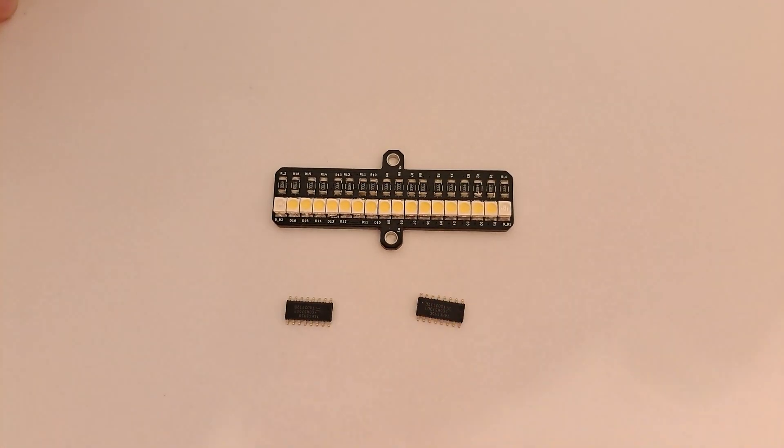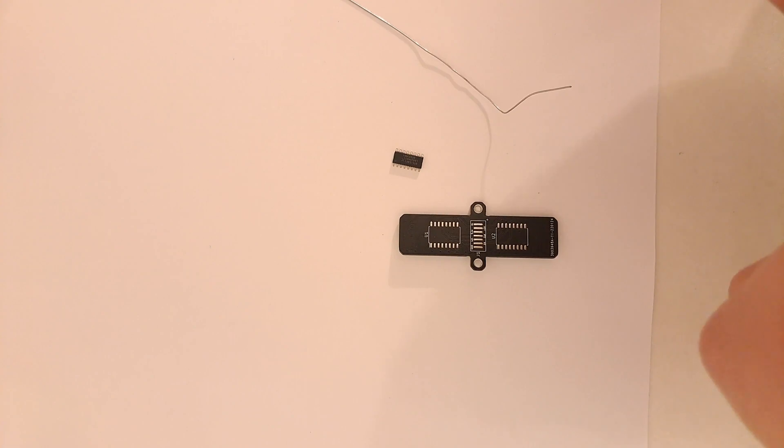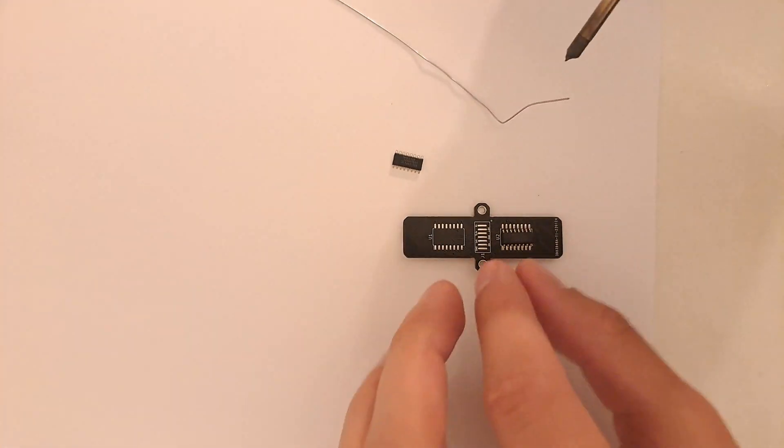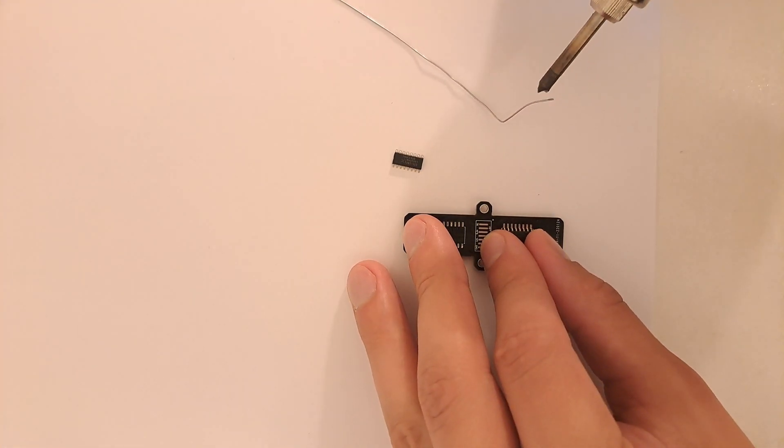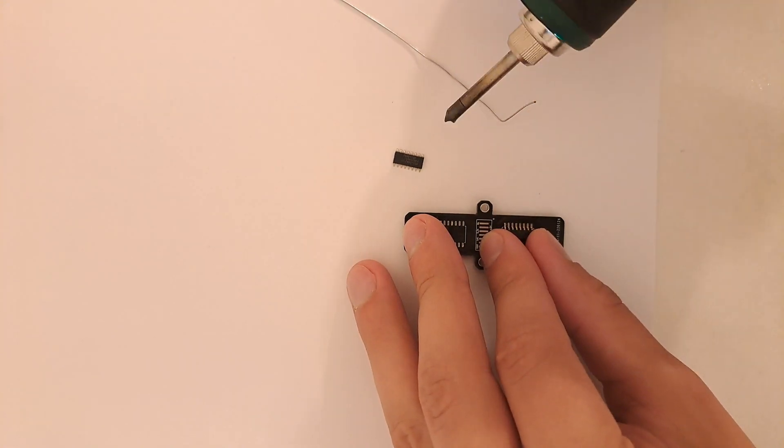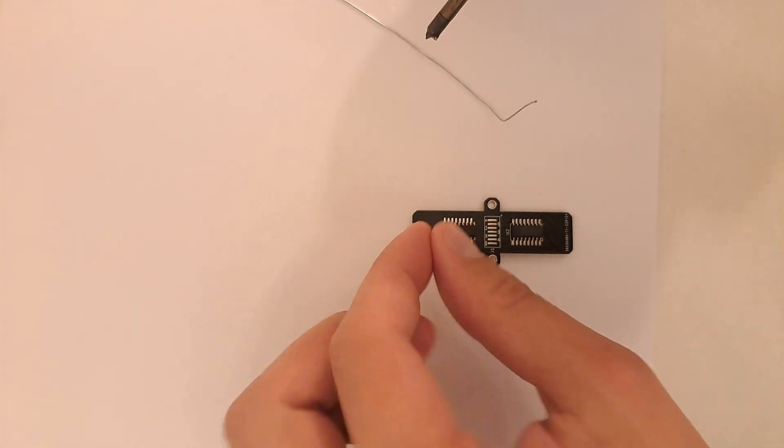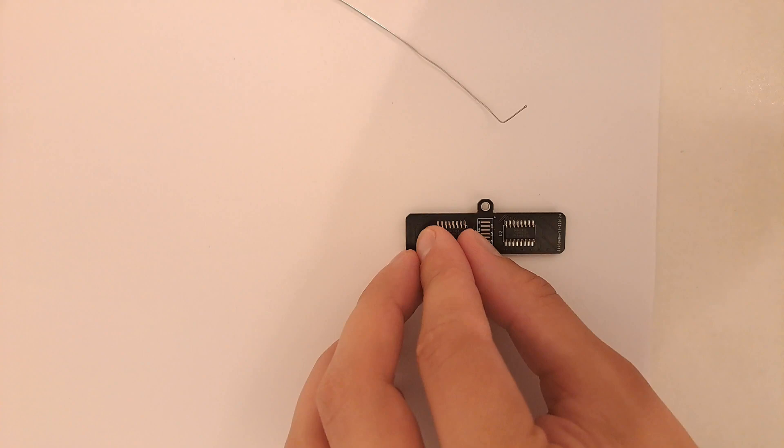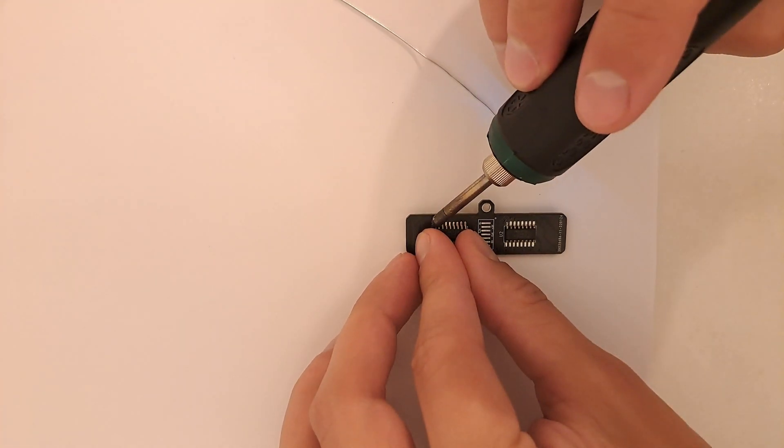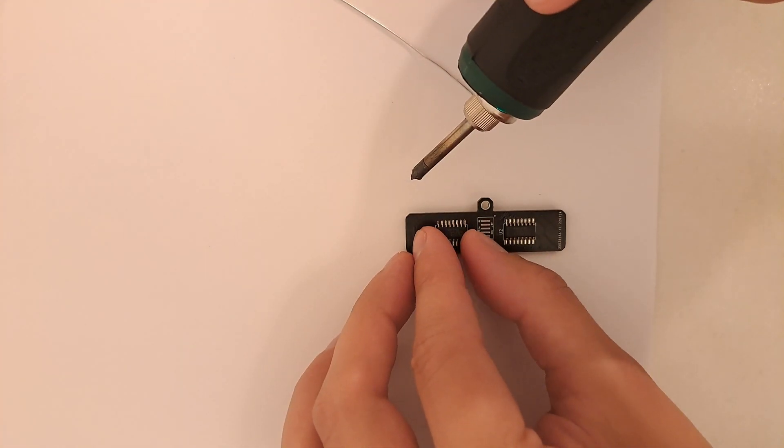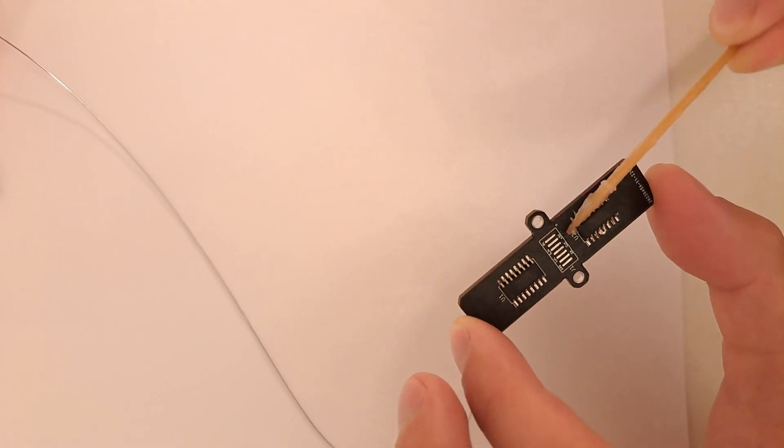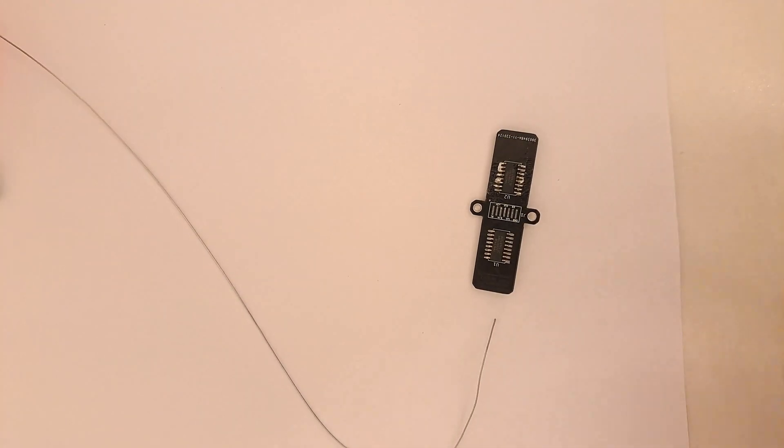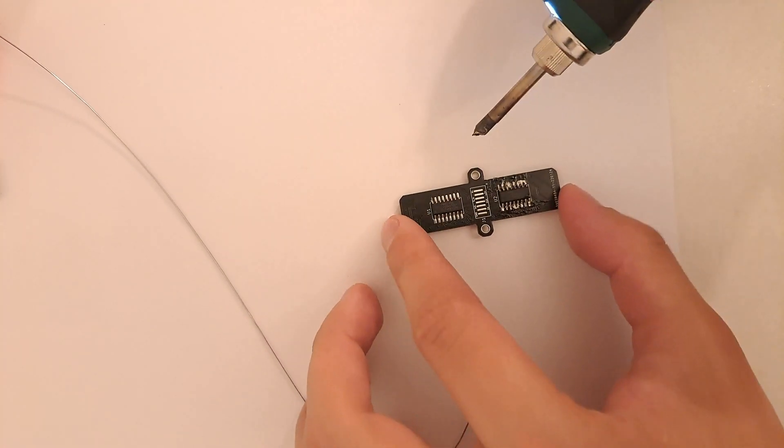Next prepare the shift registers. Solder one leg of each register so you can align them first. Use soldering flux to avoid shorting the register pins.